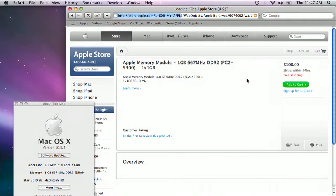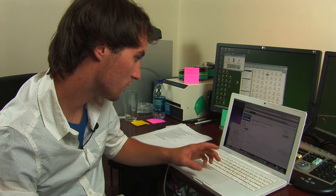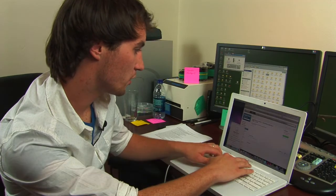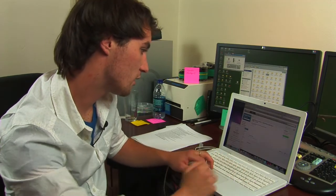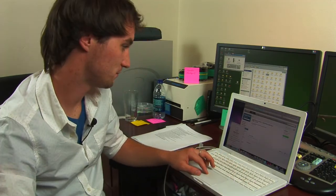I found 1GB of RAM, added 2 to my cart, put in my credit card number, and now I own it. And that's how you buy RAM for a laptop.